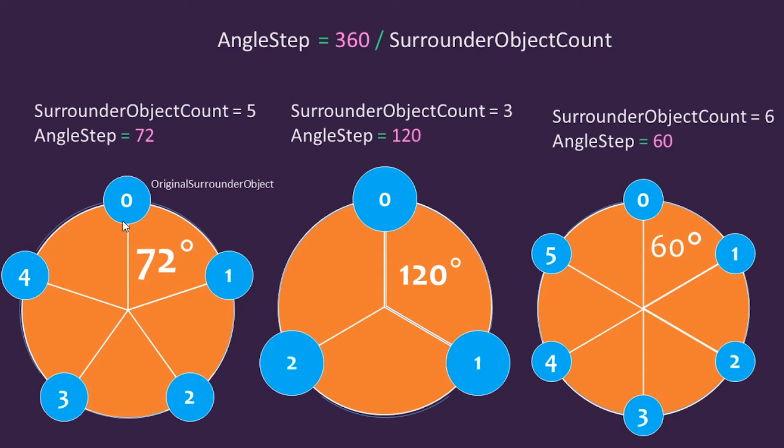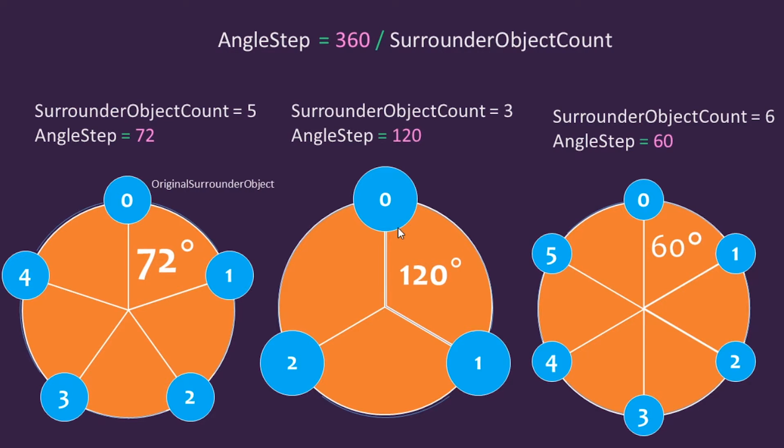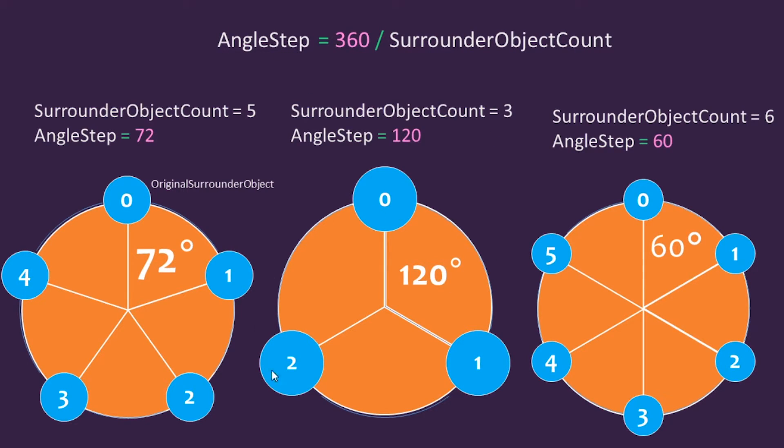A circle is 360 degrees. And we want to divide this circle into smaller pies, smaller steps, by using our surrounded object count. If I were to want three objects in my circle area, I would need to divide the degree into three and get an angle step of 120. So each pie you see here is 120 degrees.